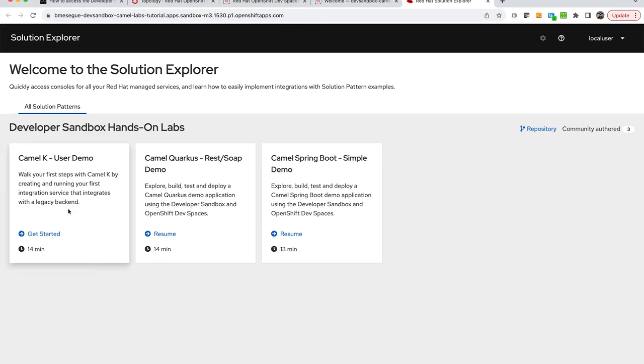You also will find that you have tutorials for Camel K, Camel Spring Boot, and the one we want to look at right now. Click on that and your tutorial should start.